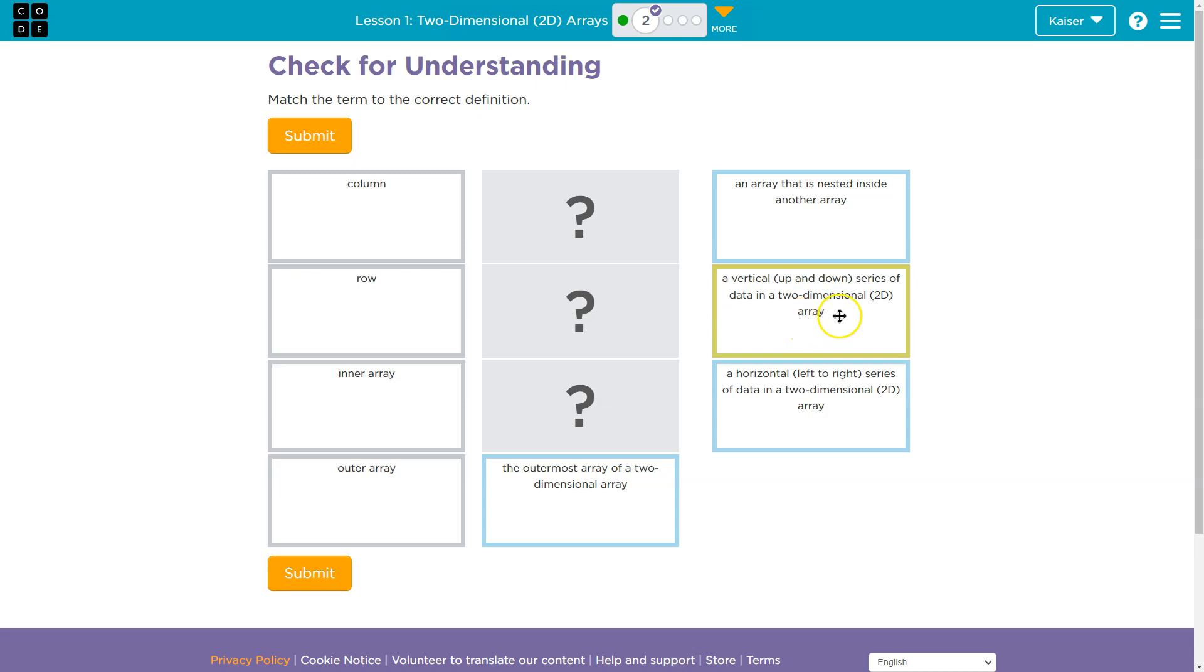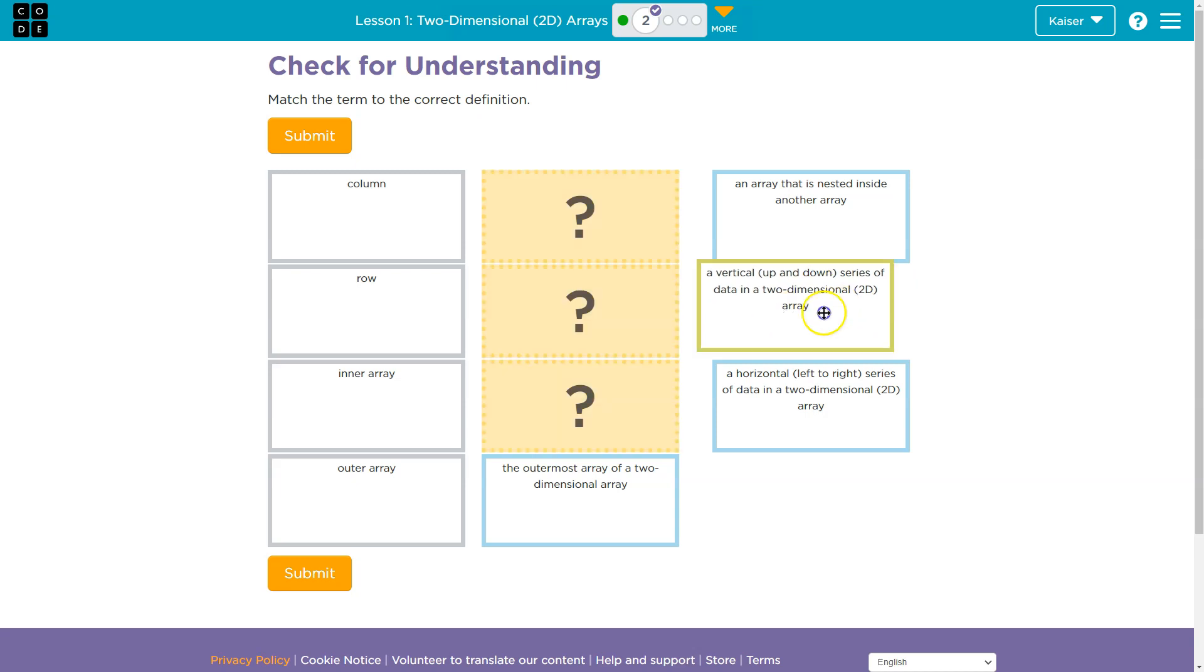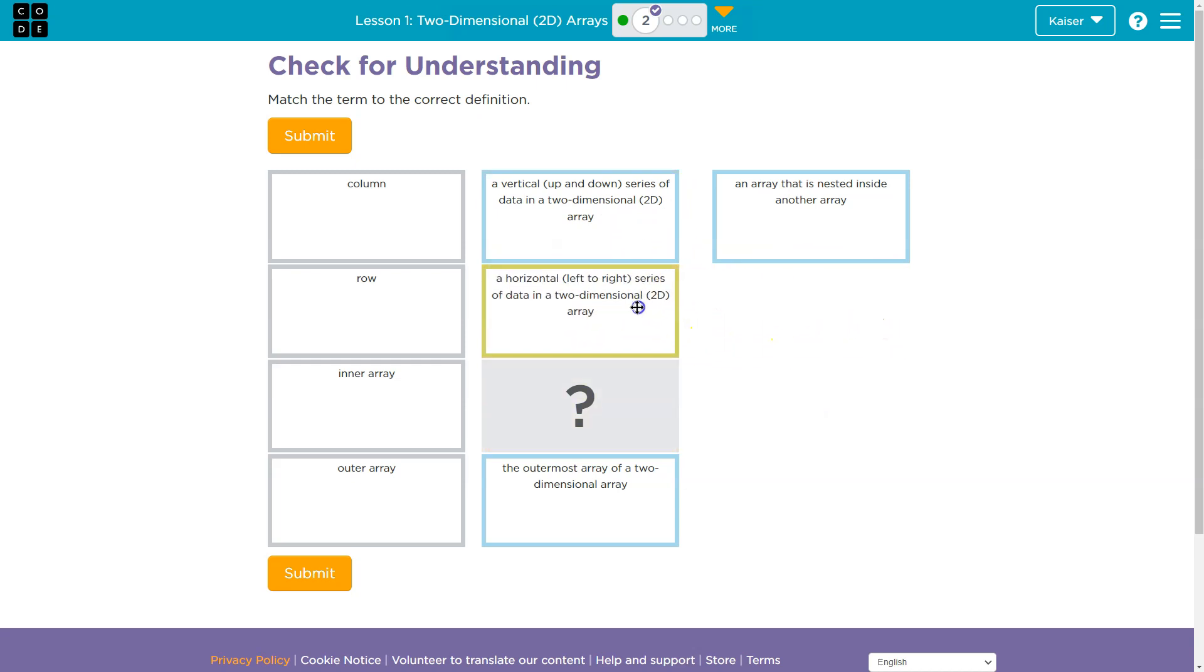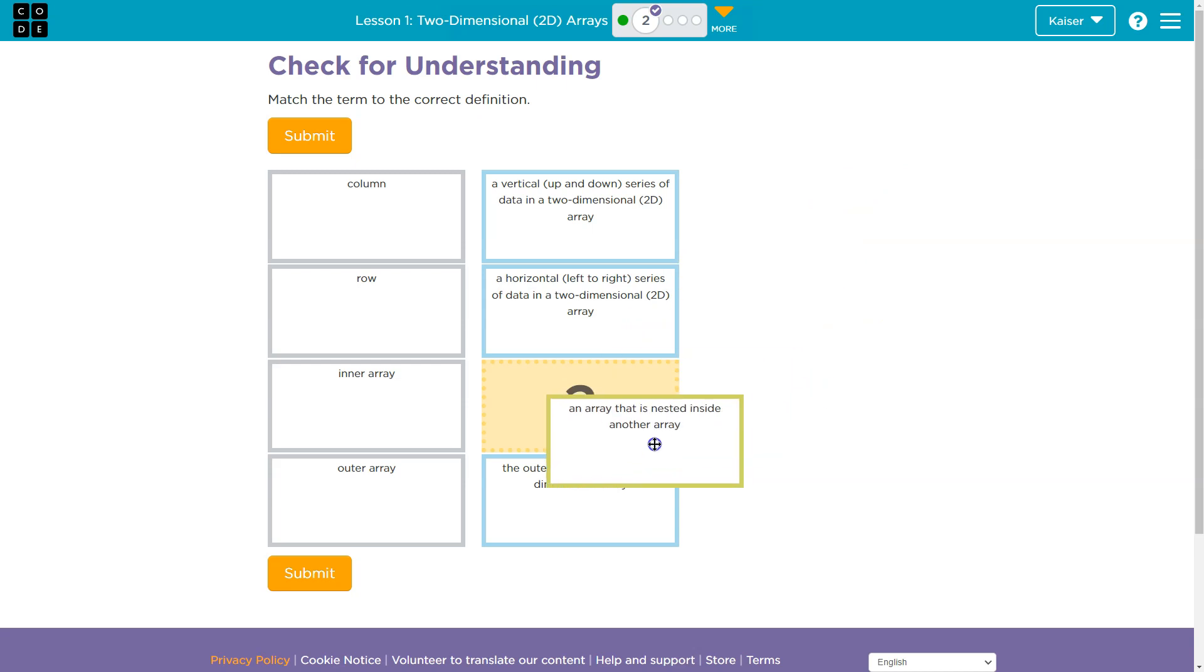A vertical up and down series of data in a two-dimensional array. Up and down - well, let's think of a column, up and down. A horizontal left to right - that would be a row. And an array that's nested inside of the other, that would be likely inner.